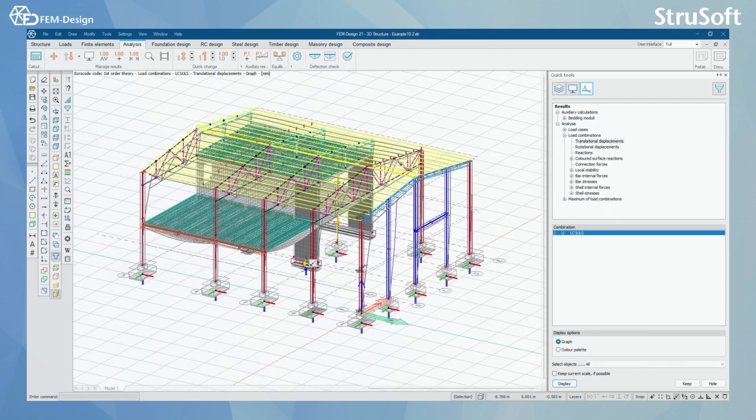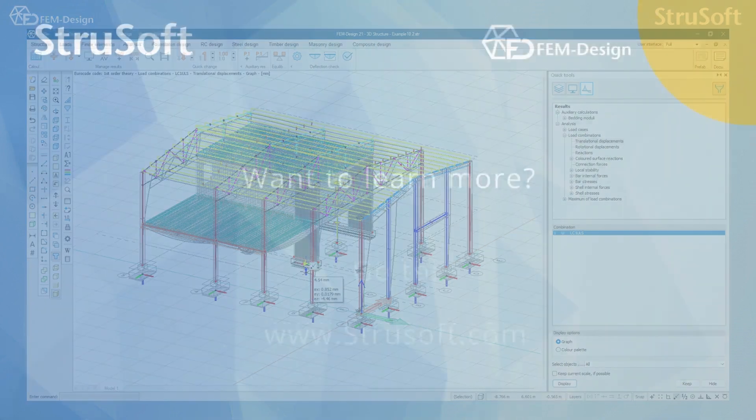Yes, that was all for the load combinations. I hope you enjoyed. Thank you for watching and see you in the next one.